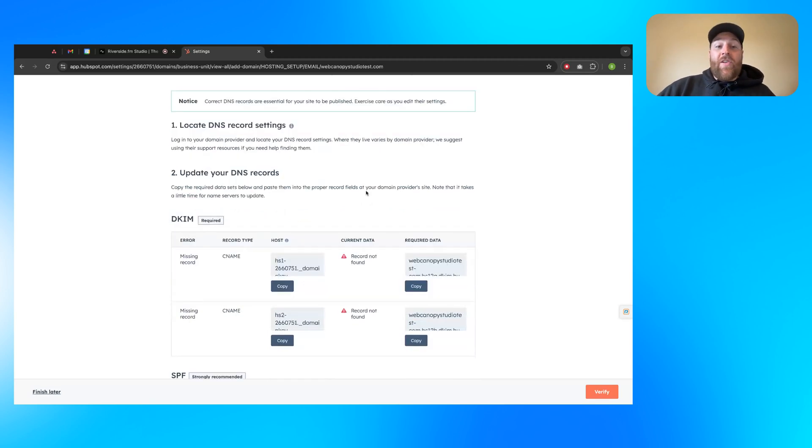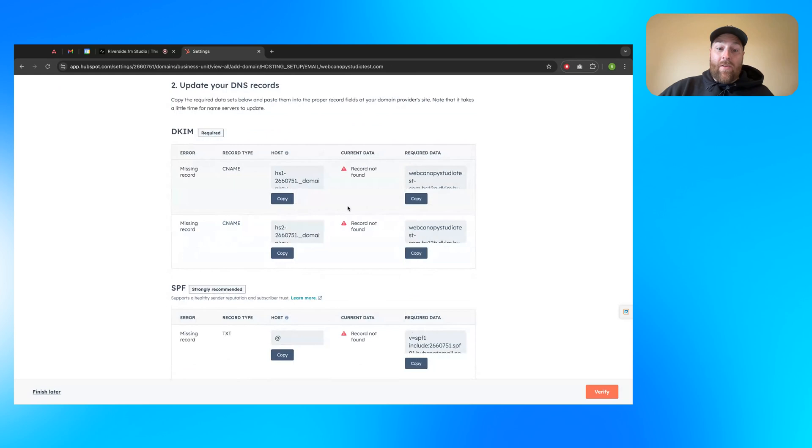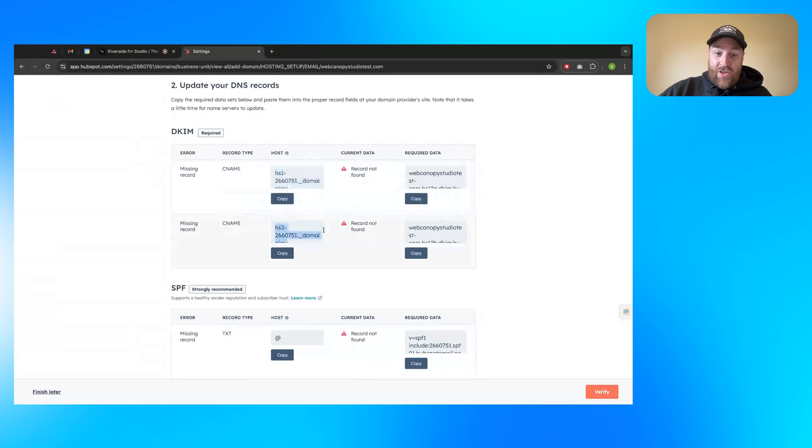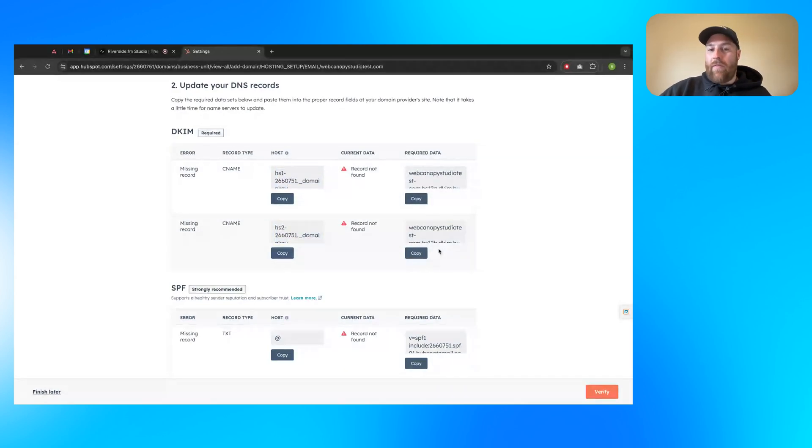So for DKIM, you'll add in a CNAME record and another CNAME record. So you add both of these, you can see they're a little different. It usually for HubSpot is an HS1 and an HS2. So you'll add in those two CNAMEs, the names, the required data or the value.